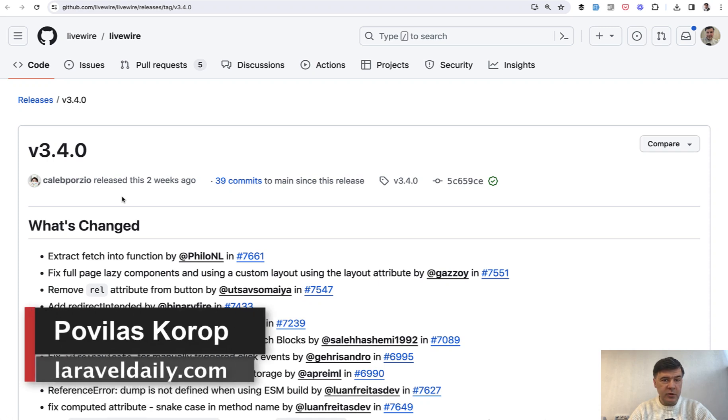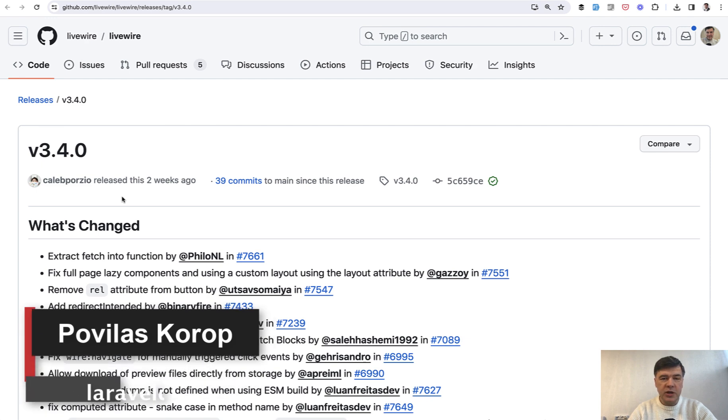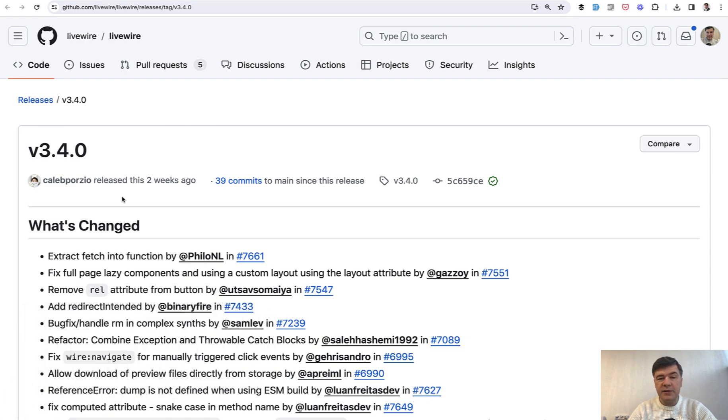Hello guys! Today we'll be talking about Livewire version 3.4. But before we do that, I want to apologize for my voice.